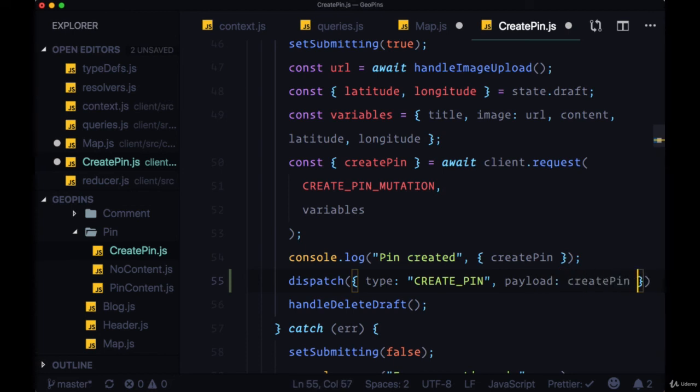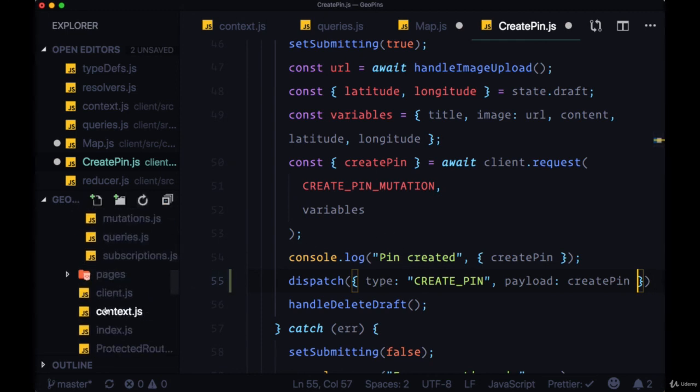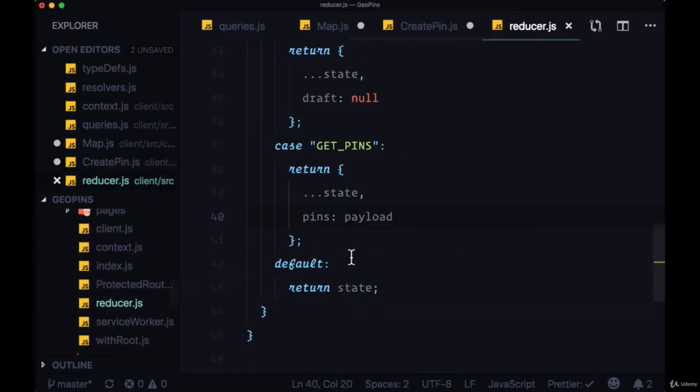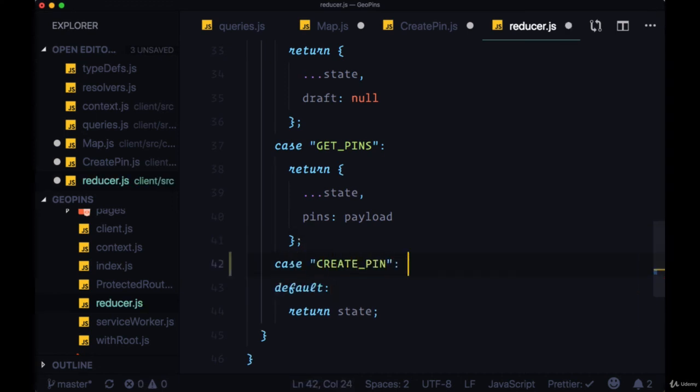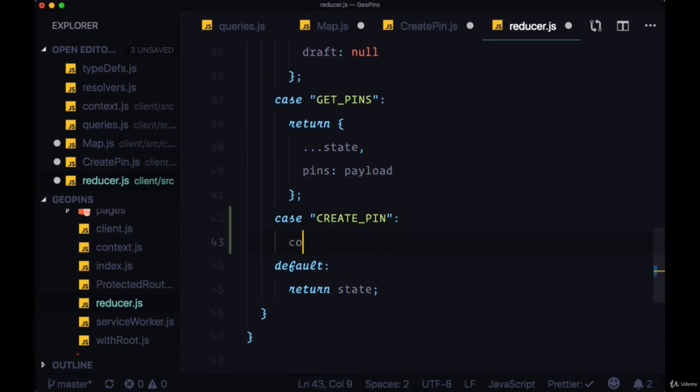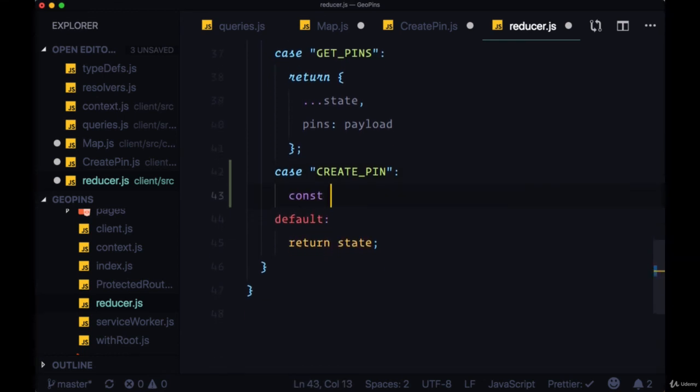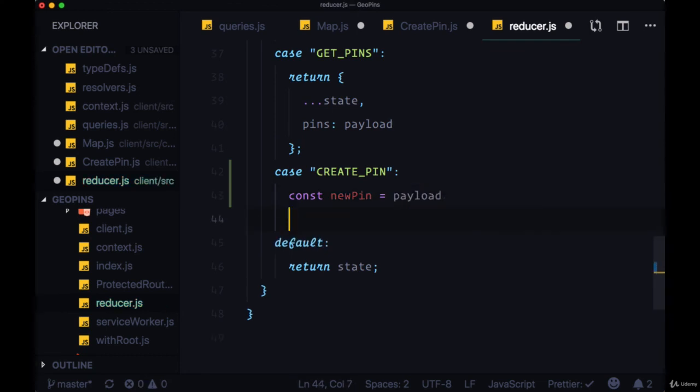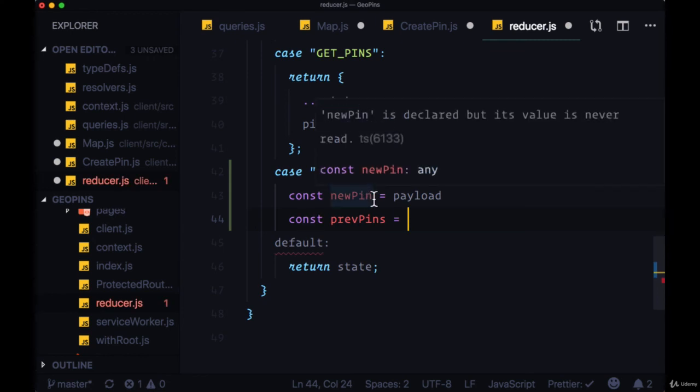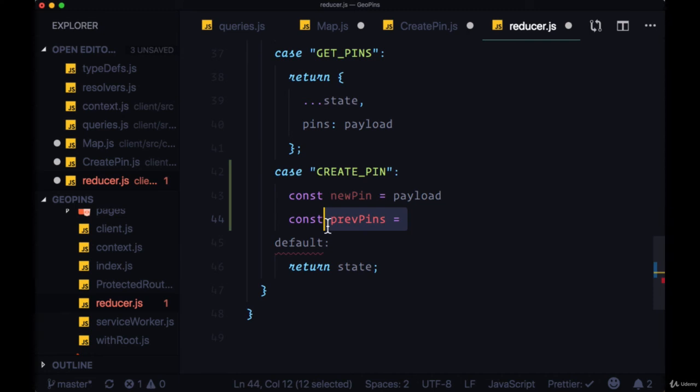This will update the pins array in our global state, so we'll head to our reducer. We'll create a new case, CREATE_PIN, and we'll begin by taking the payload and setting it to a variable newPin, and then we want to get all of the previous pins. And to make sure that this new pin, this payload, isn't one of these previous pins, we're going to filter our pins array.